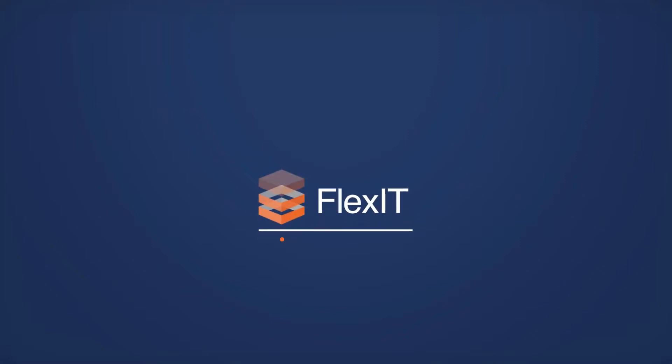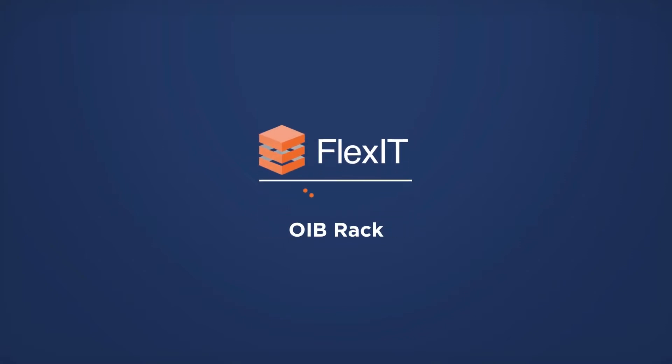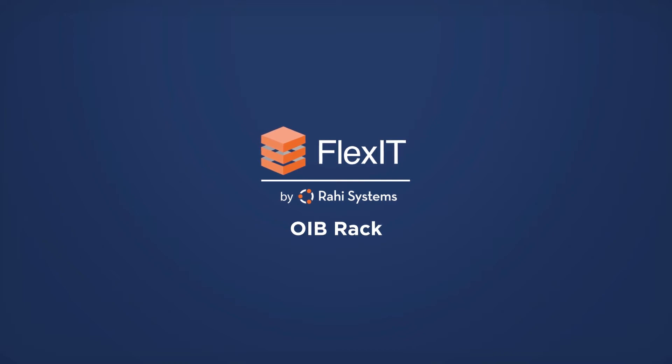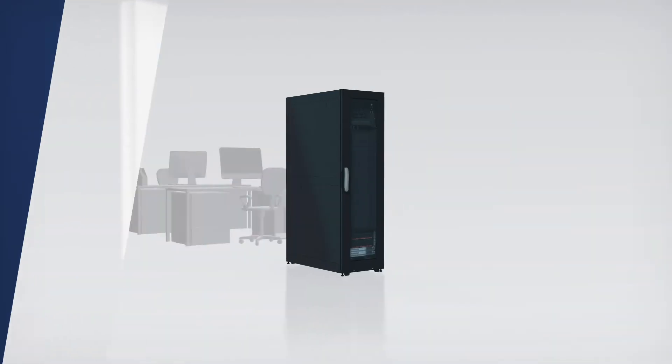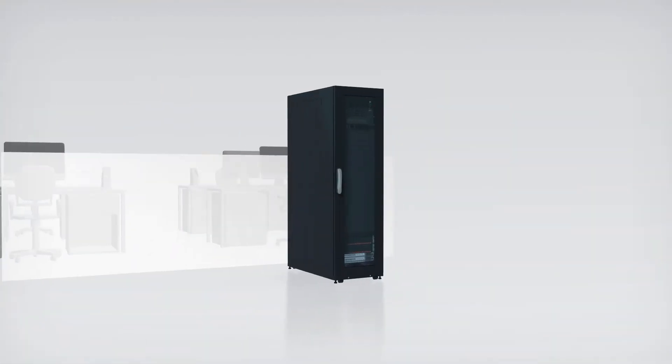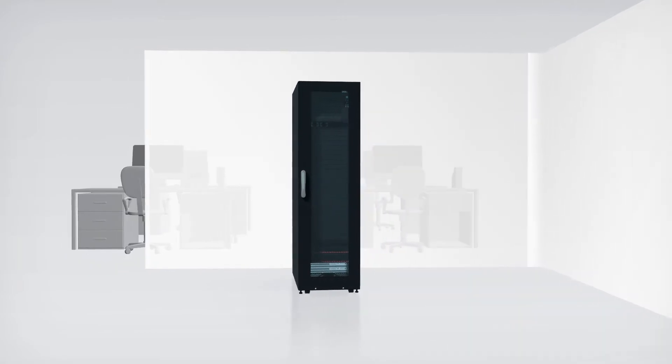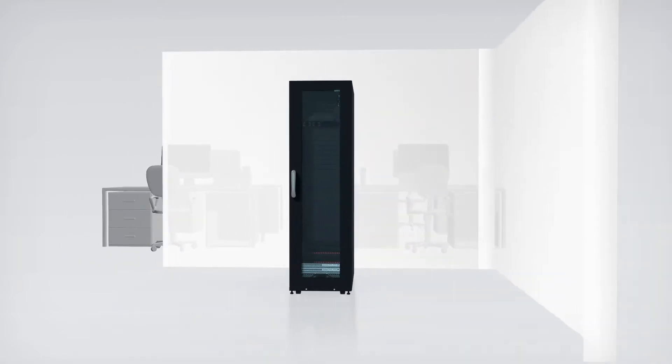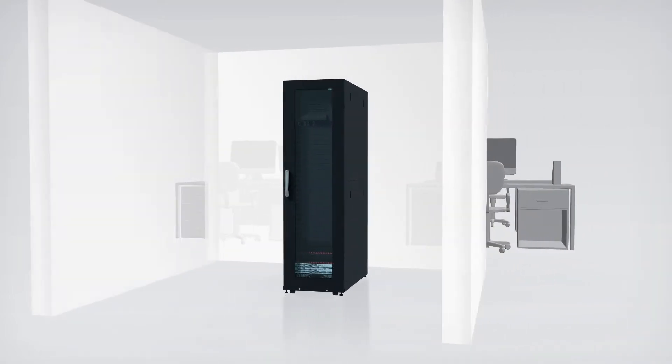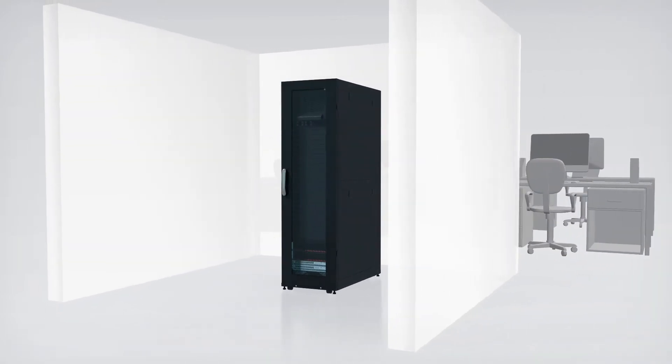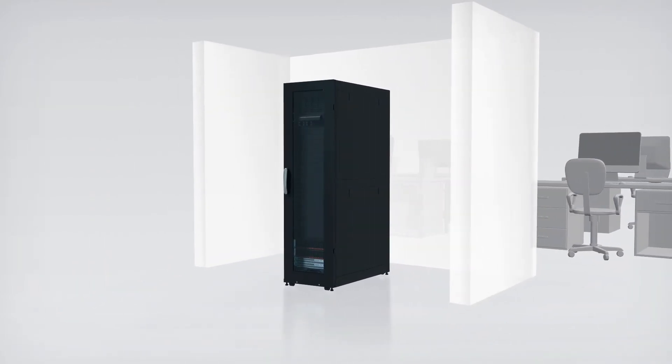The FlexIT Office-in-a-Box Rack by Rahi Systems is a complete IT solution housed in a single enclosure. It provides a wide range of data center features and is specially designed for small to medium-sized offices and retail outlets.